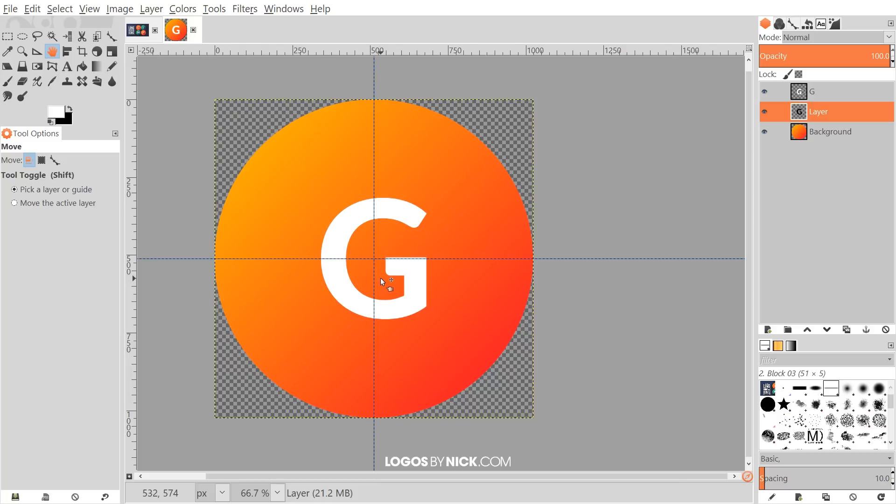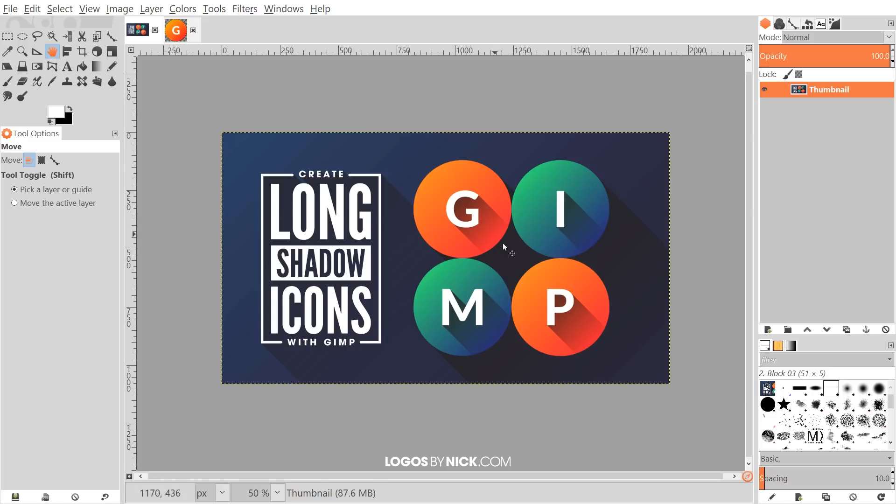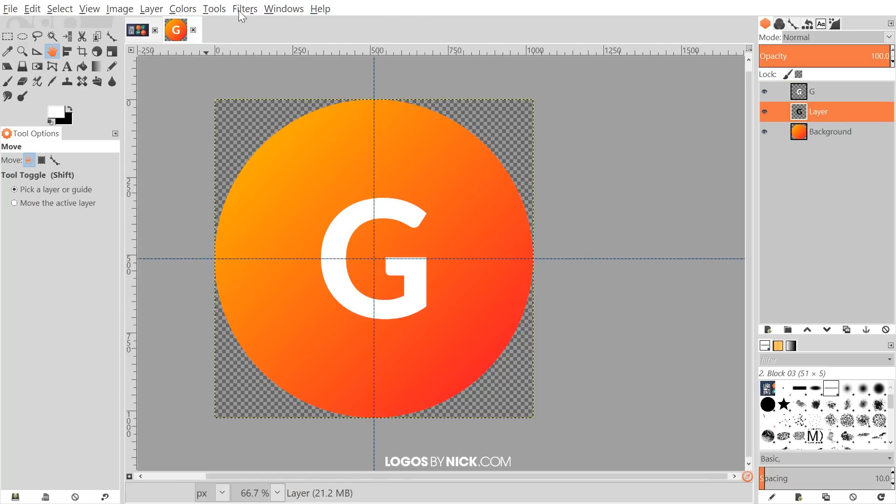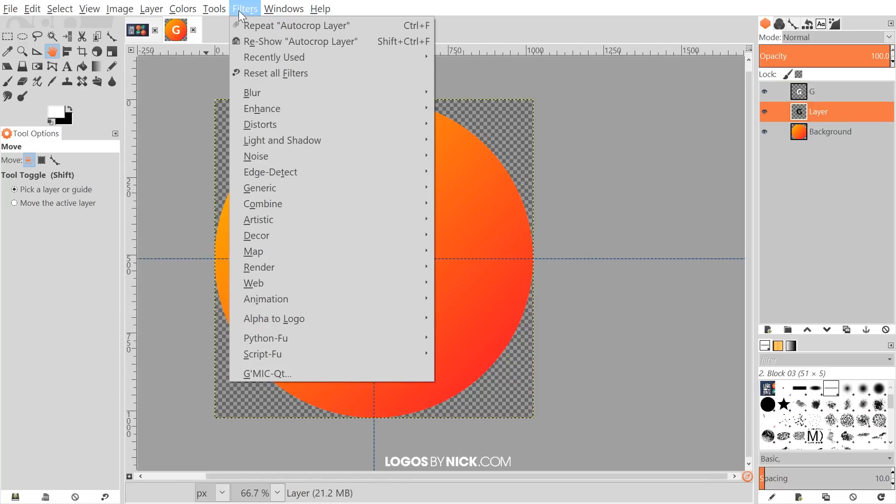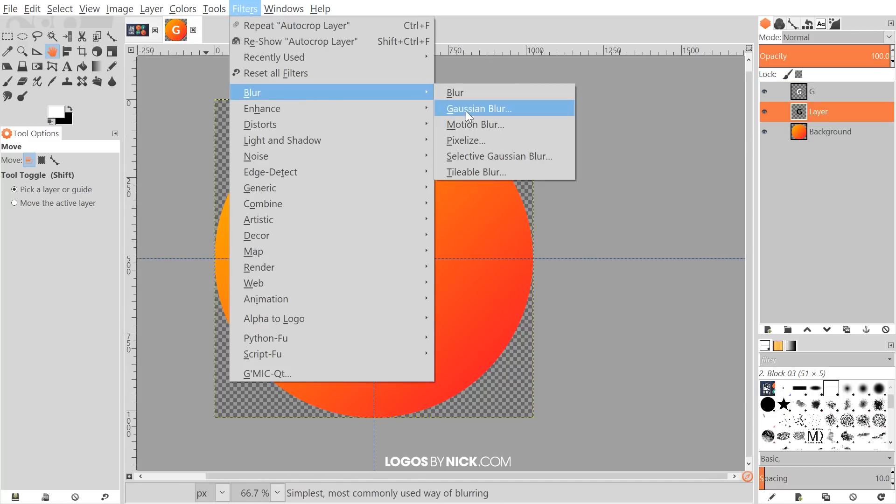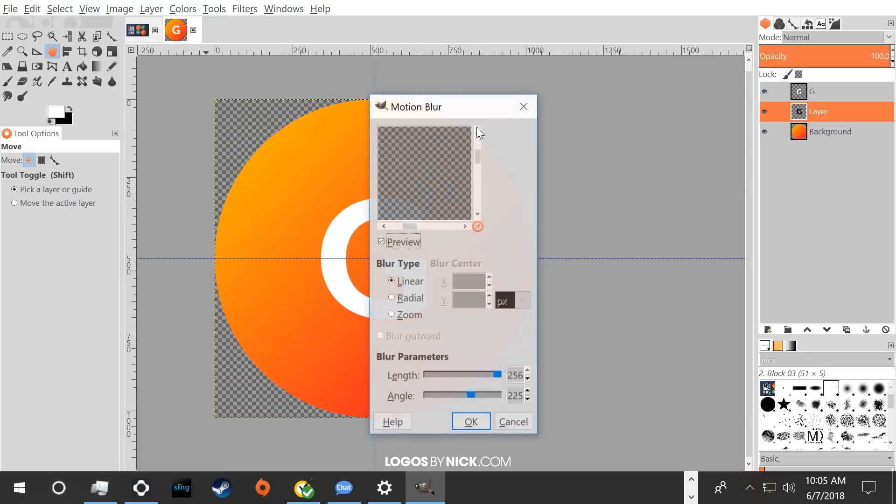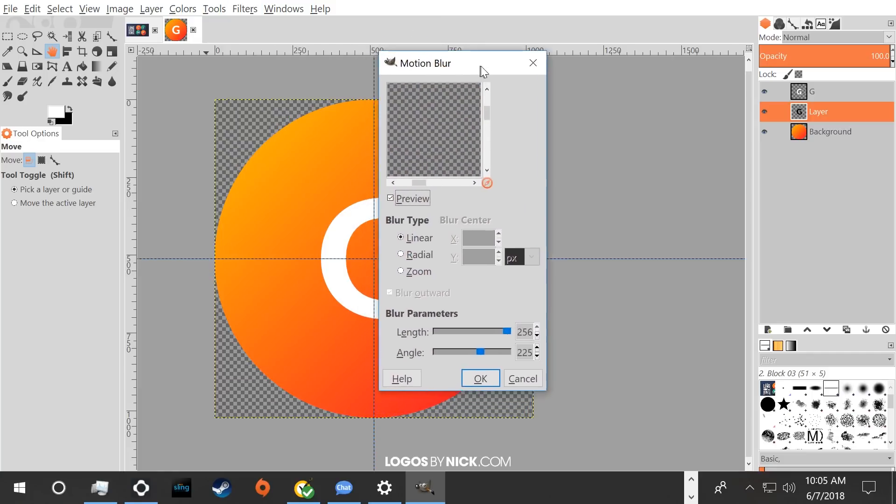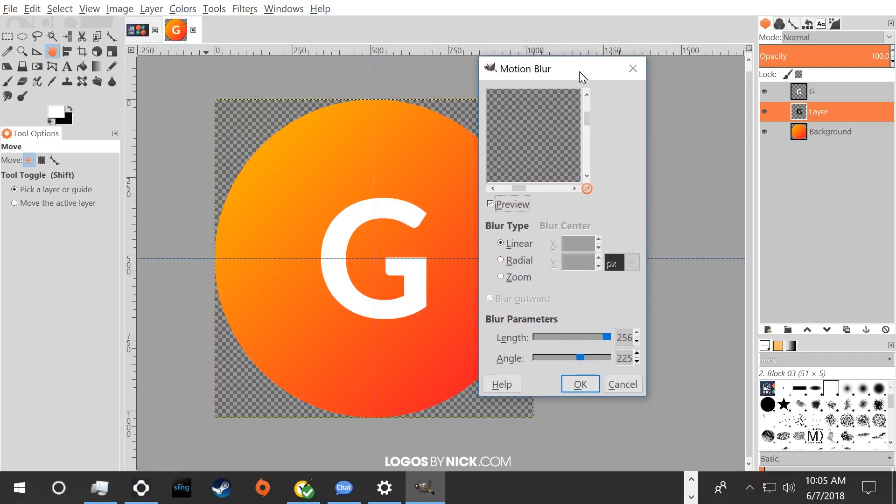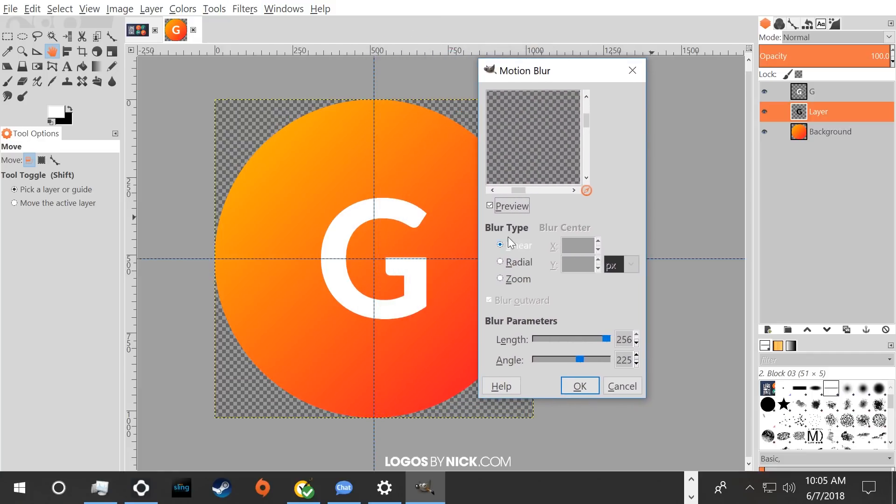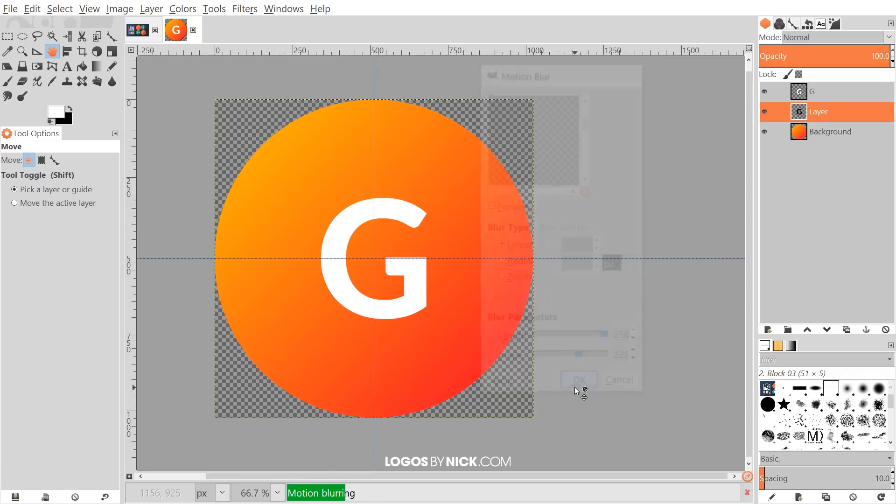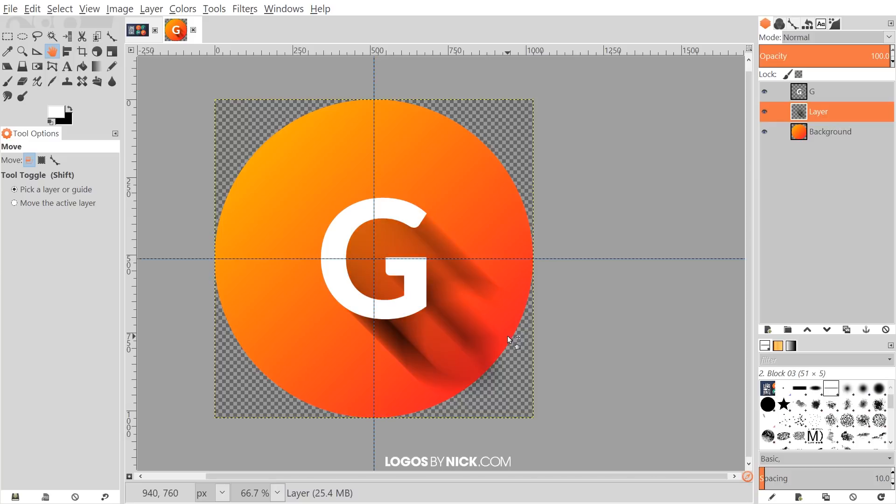And what I'm going to do now is I'm going to use a motion blur to stretch that out and make it look like these long shadows here. So to do that, I'll go to filters, blur, motion blur. And the presets we want here, we want to choose linear. And for the blur parameters, we want length all the way to the right at 256 and we want angle set at 225. Go ahead and click OK. And it's going to stretch it out once it's done processing. You'll see it stretches it out like that. But we want that entire thing filled in.